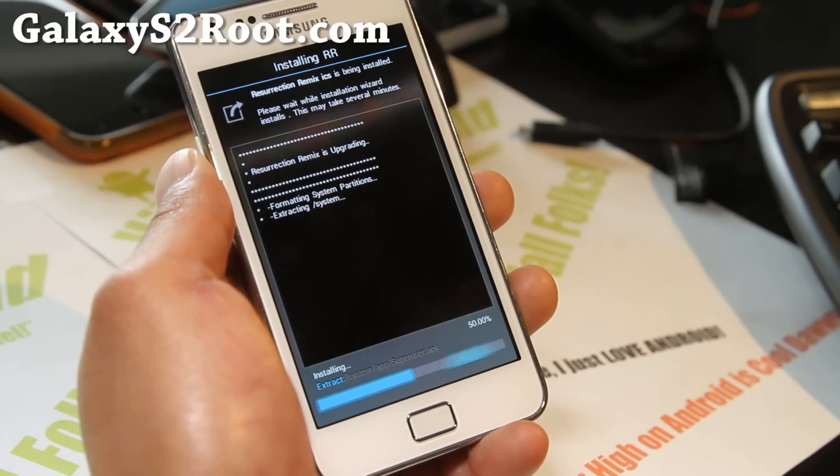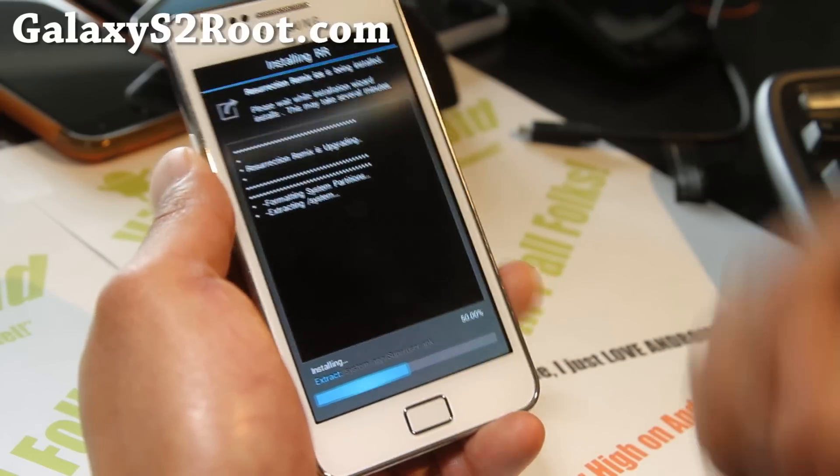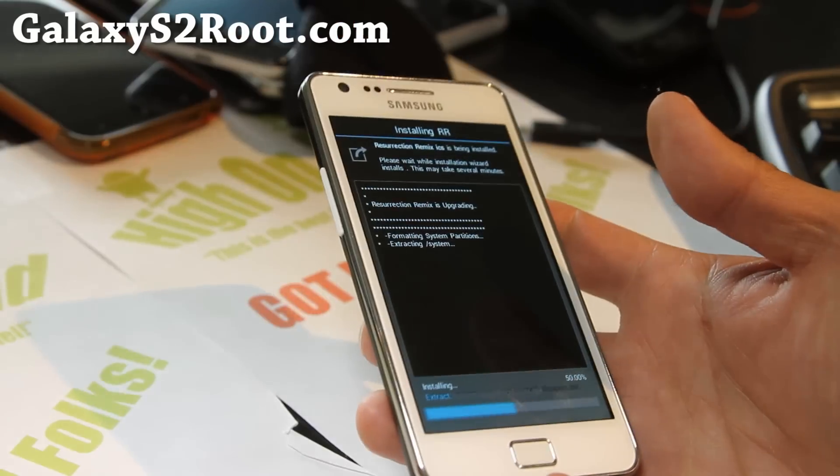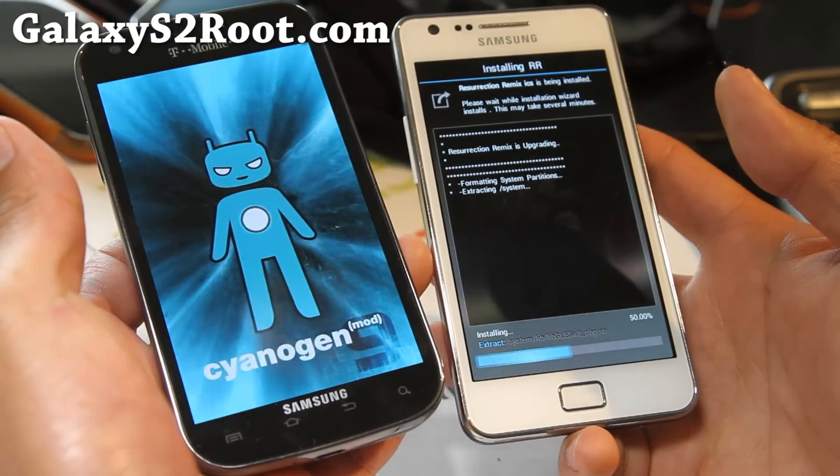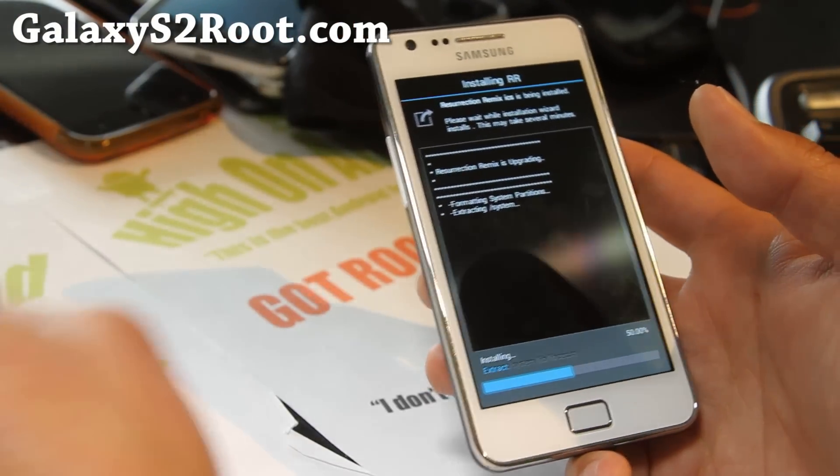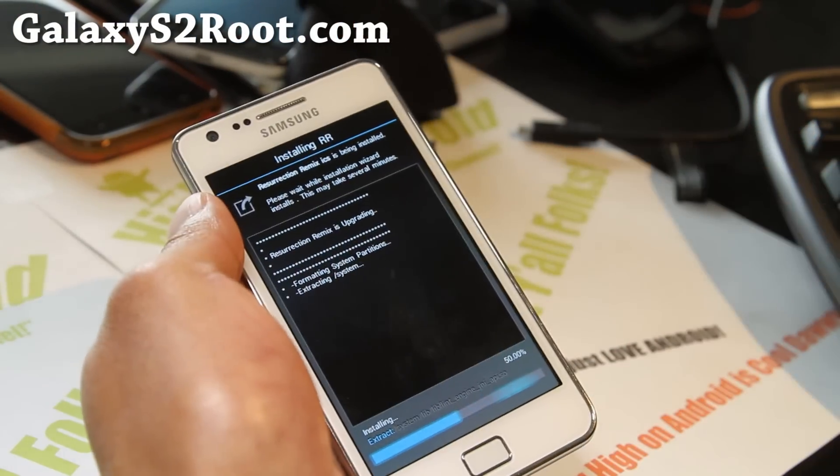I just wanted to show you that real quick before going into the new version 2.4. I've got a ton of stuff coming, so stay tuned.